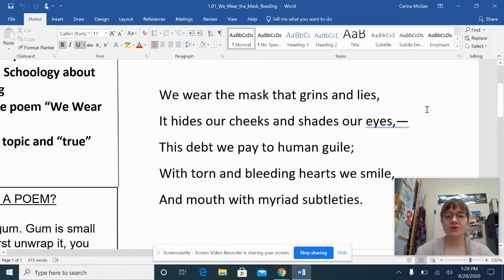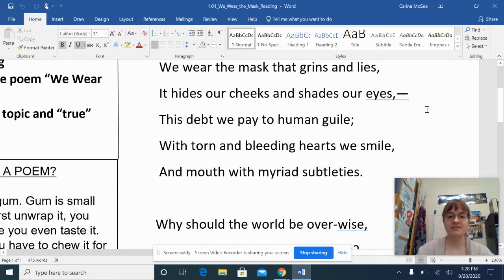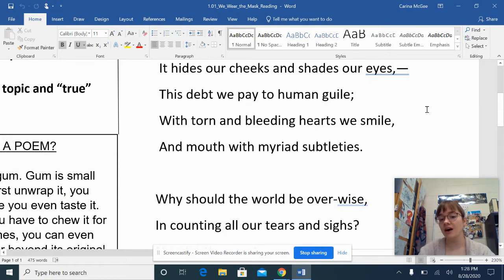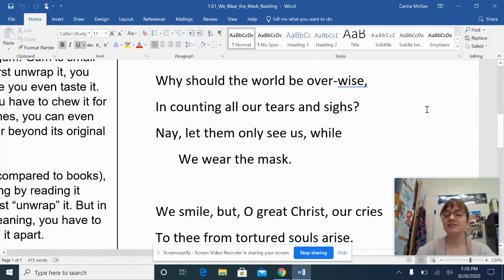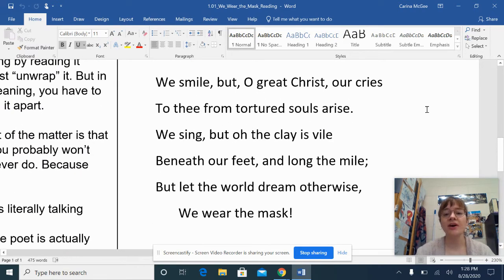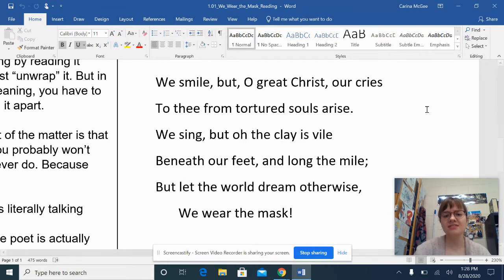We wear the mask that grins and lies, it hides our cheeks and shades our eyes. This debt we pay to human guile, with torn and bleeding hearts we smile, and mouth with myriad subtleties. Why should the world be overwise in counting all our tears and sighs? Nay, let them only see us while we wear the mask. We smile, but oh great Christ, our cries to thee from tortured souls arise. We sing, but oh the clay is vile beneath our feet, and long the mile, but let the world dream otherwise. We wear the mask.